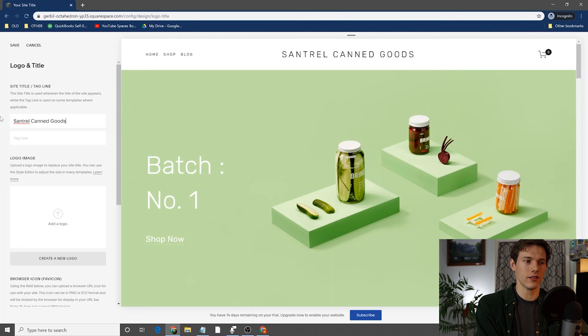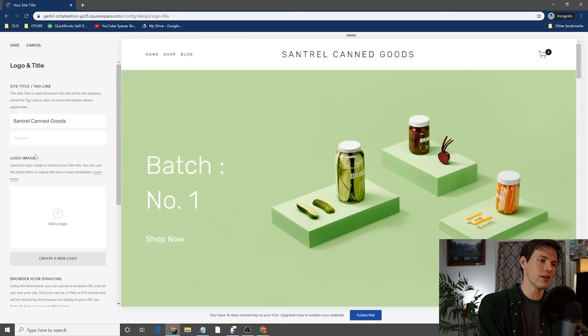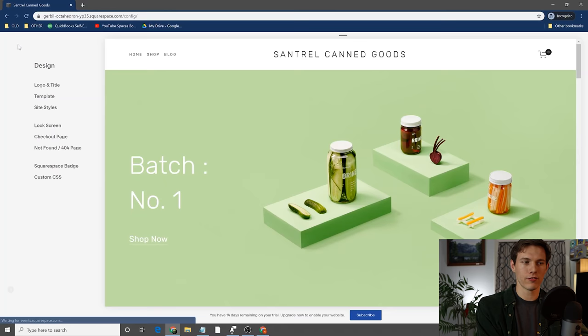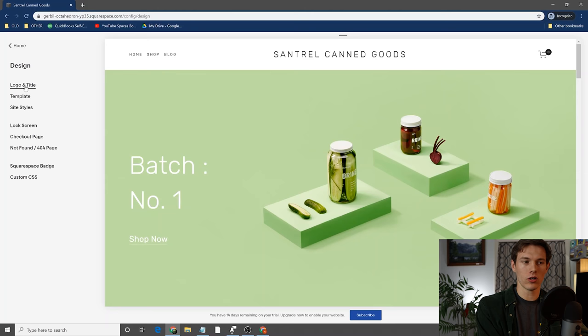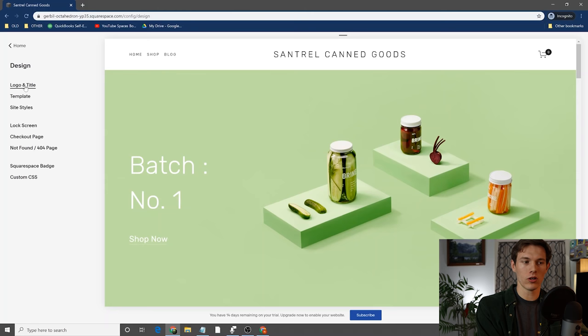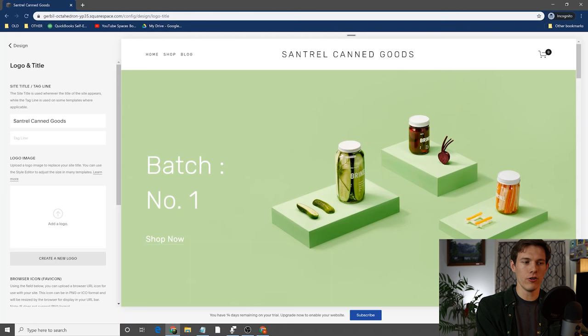Click on edit for site title and you can go over here and edit your site title. Let's just say it's going to be Santrell Canned Goods. It looks like we have a lot of canned goods pictures. You can have a tagline here — it'll show up maybe throughout the website. You can also access this from elsewhere: if you go back to home and go down to design, then logo and title, you see it brings you to the same thing.